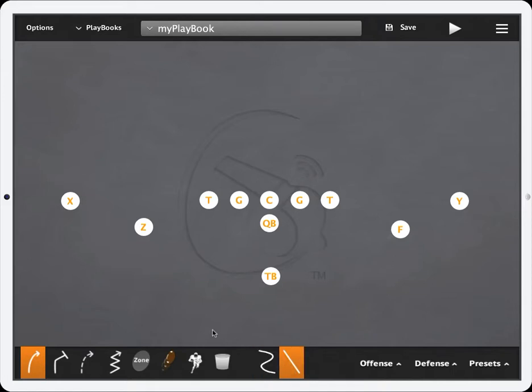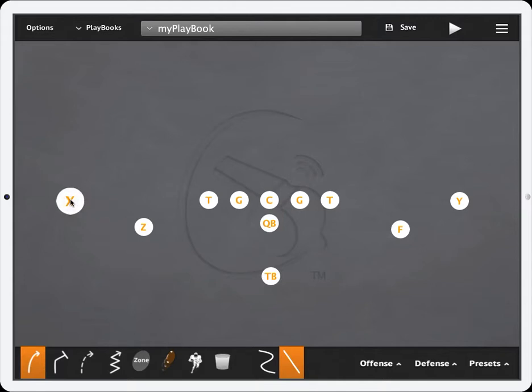We're going to use the straight line feature and once that's selected you need to select the player that you want to draw the line from. When you do that, as you can see, the player will enlarge. This lets you know that the straight line mode is enabled.